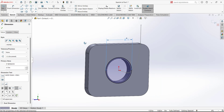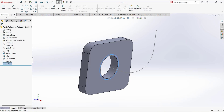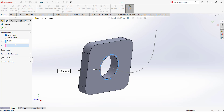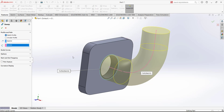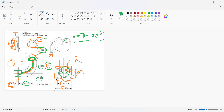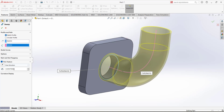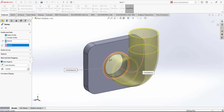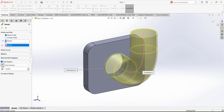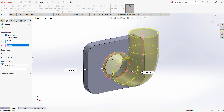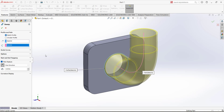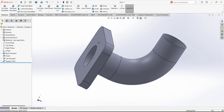Exit the sketch, go to features, and use the sweep base boss. Select the profile and then select the path. We needed a hollow profile, so we add a thin feature. For the thin feature, select one direction and add 0.035. The thickness was adding material to the outside, but we need it on the inside, so change the direction. Click OK — the sweep is now complete.